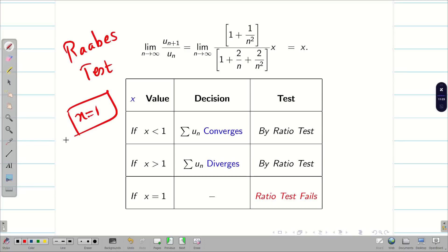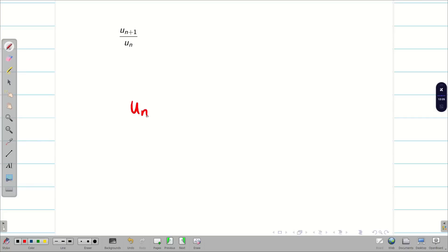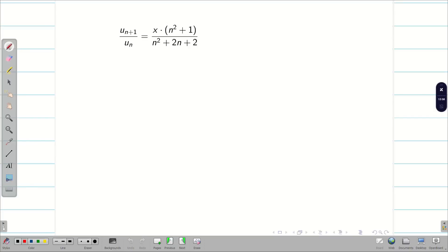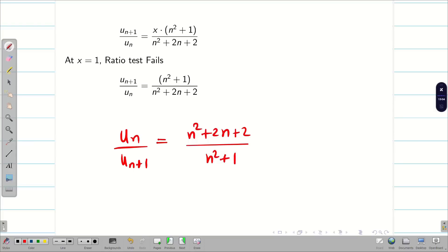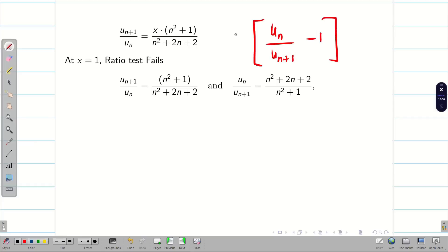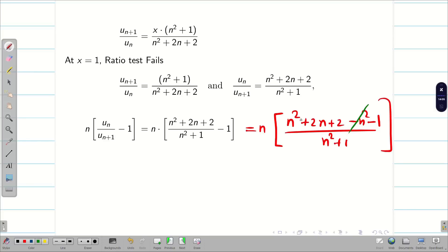This is Method 1 — Raabe's test. We need u_n / u_{n+1}. Taking the reciprocal from the previous result: at x = 1, u_n / u_{n+1} = (n² + 1) / (n² + 2n + 2). Now we compute n × (u_n/u_{n+1} − 1). Taking the LCM: n × [(n² + 2n + 2 − n² − 1) / (n² + 1)]. The n² terms cancel, leaving n × (2n + 1) / (n² + 1).